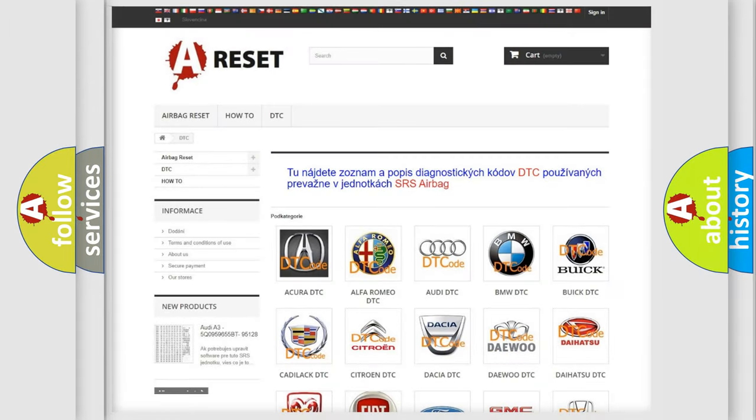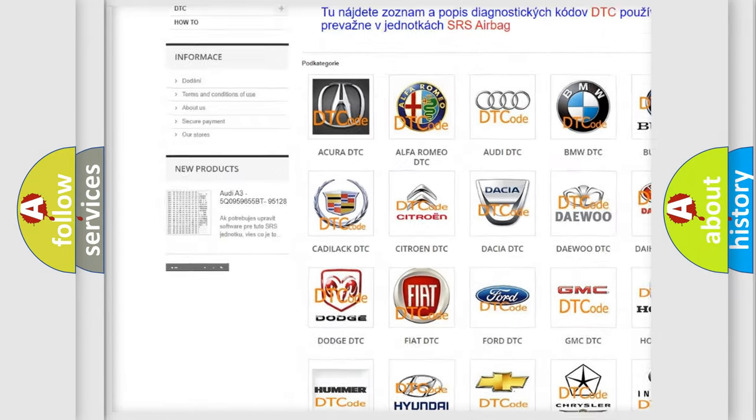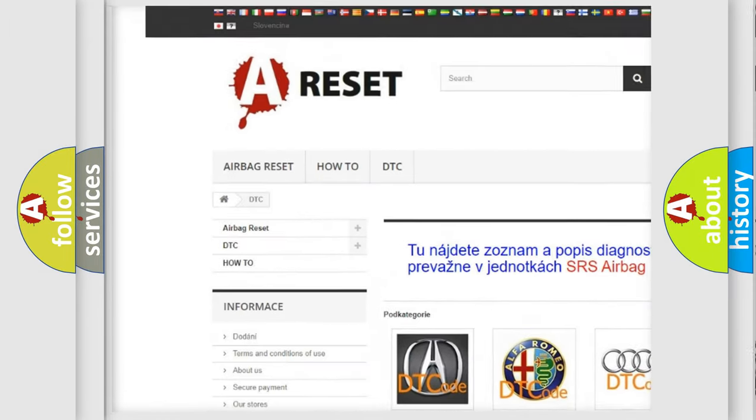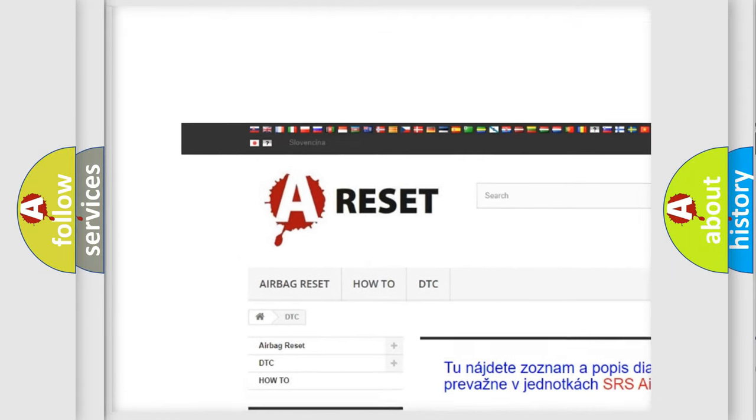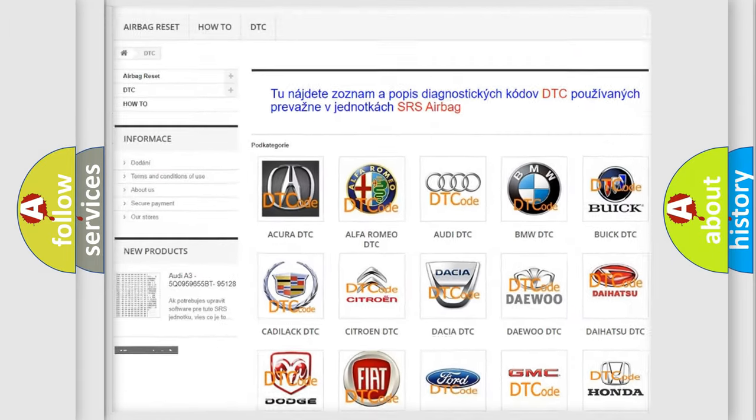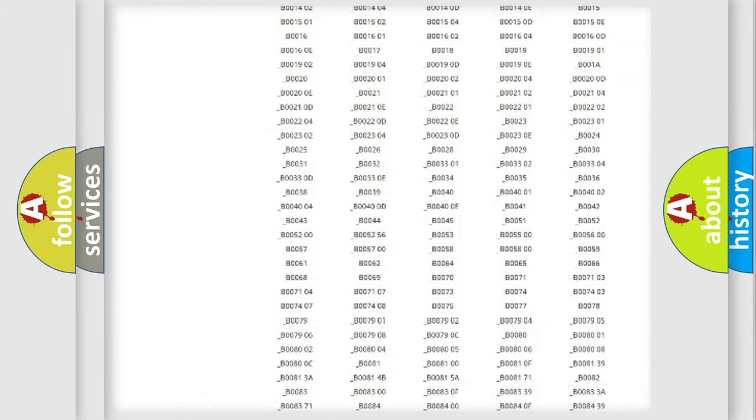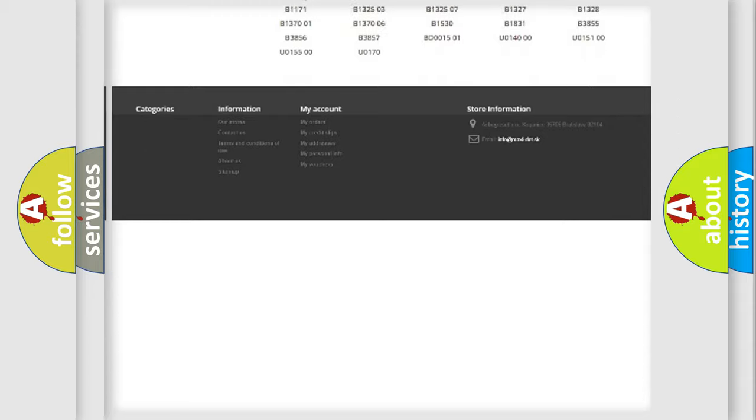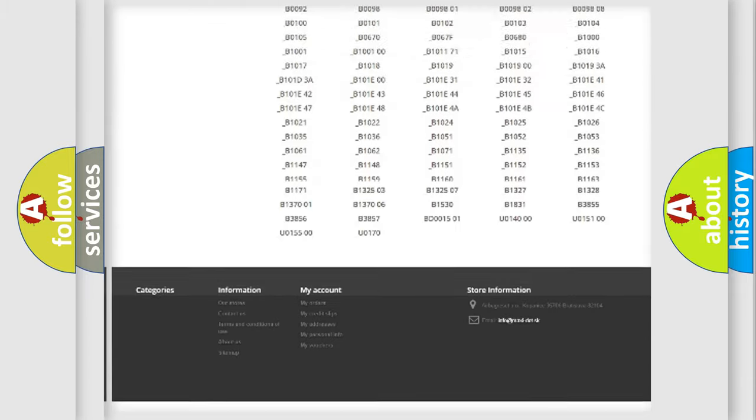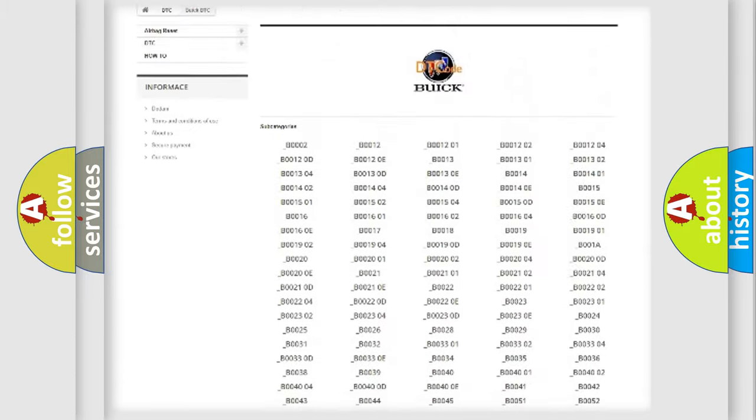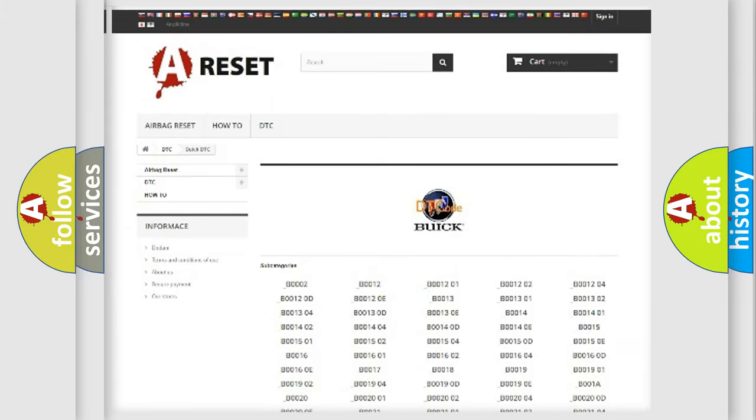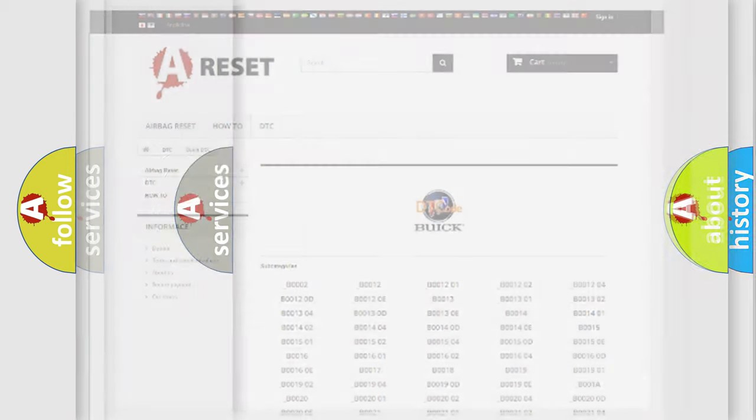Our website airbagreset.sk produces useful videos for you. You do not have to go through the OBD2 protocol anymore to know how to troubleshoot any car breakdown. You will find all the diagnostic codes that can be diagnosed in Buick vehicles. Also many other useful things.